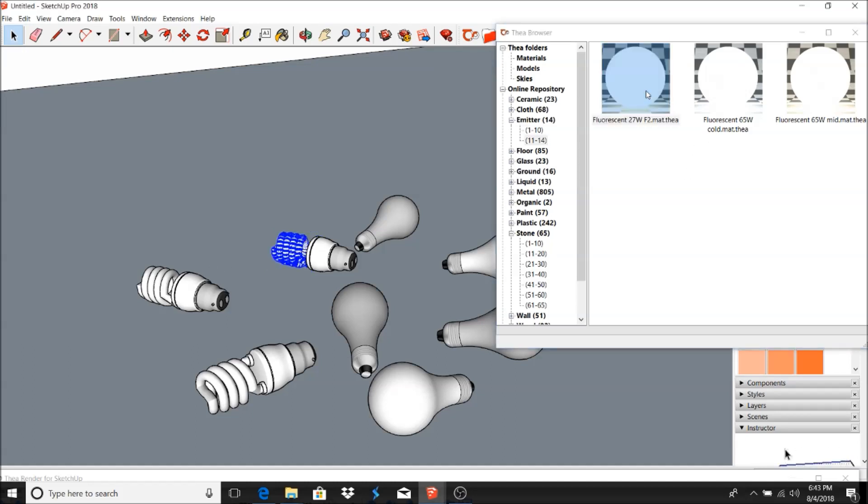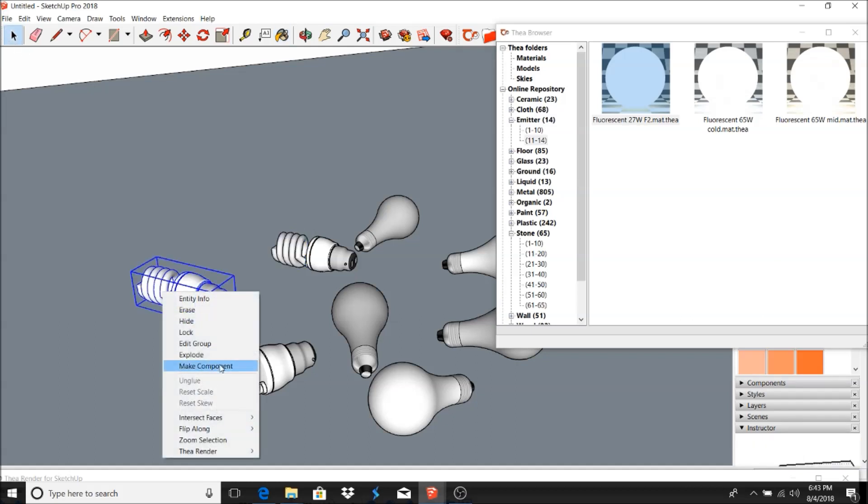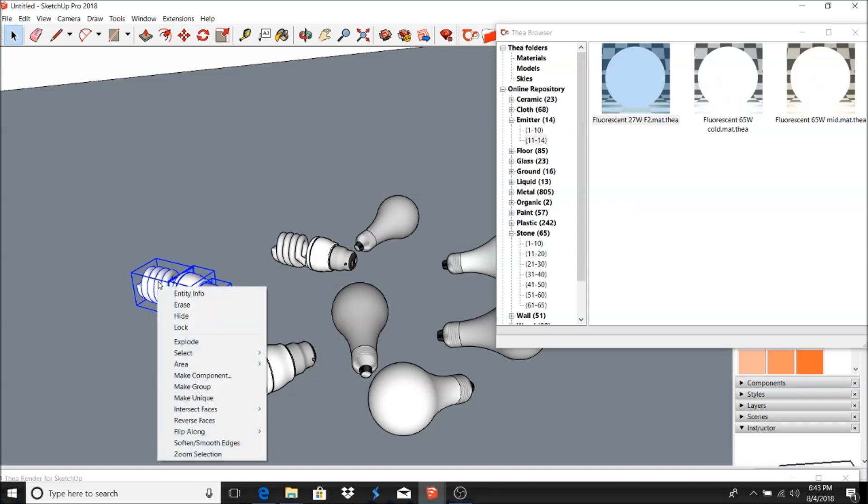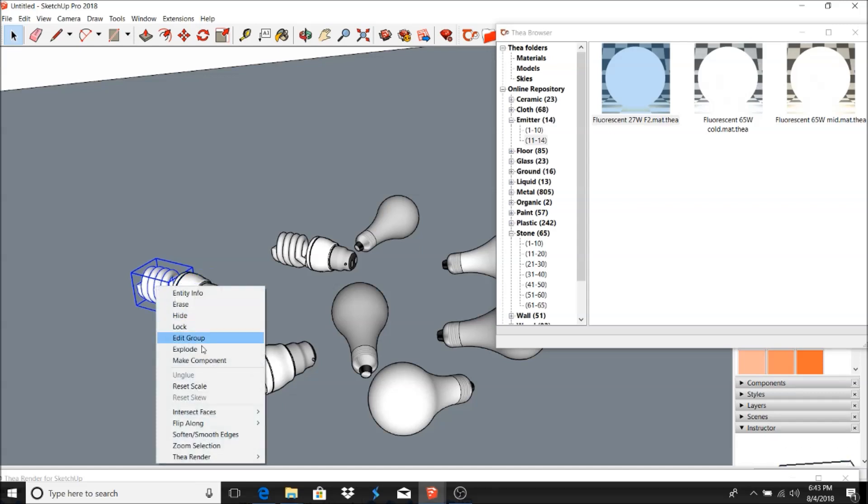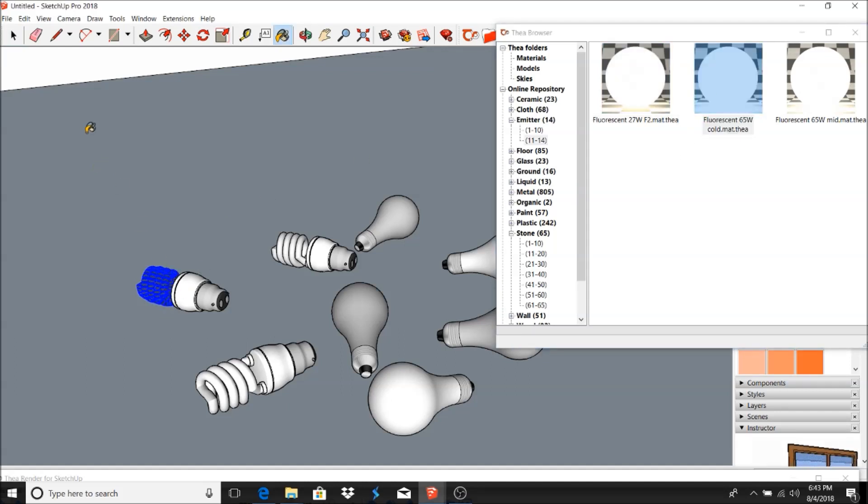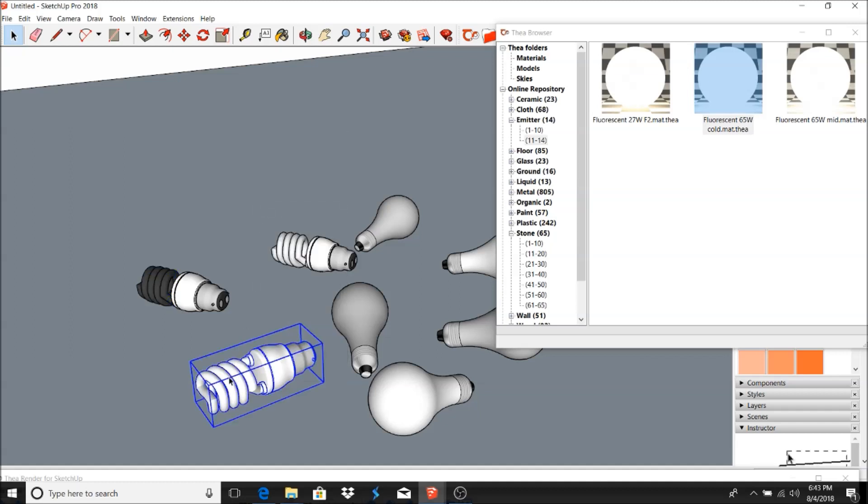Let's go ahead and apply this one now while we got all of it highlighted. Okay, and explode this next one here.